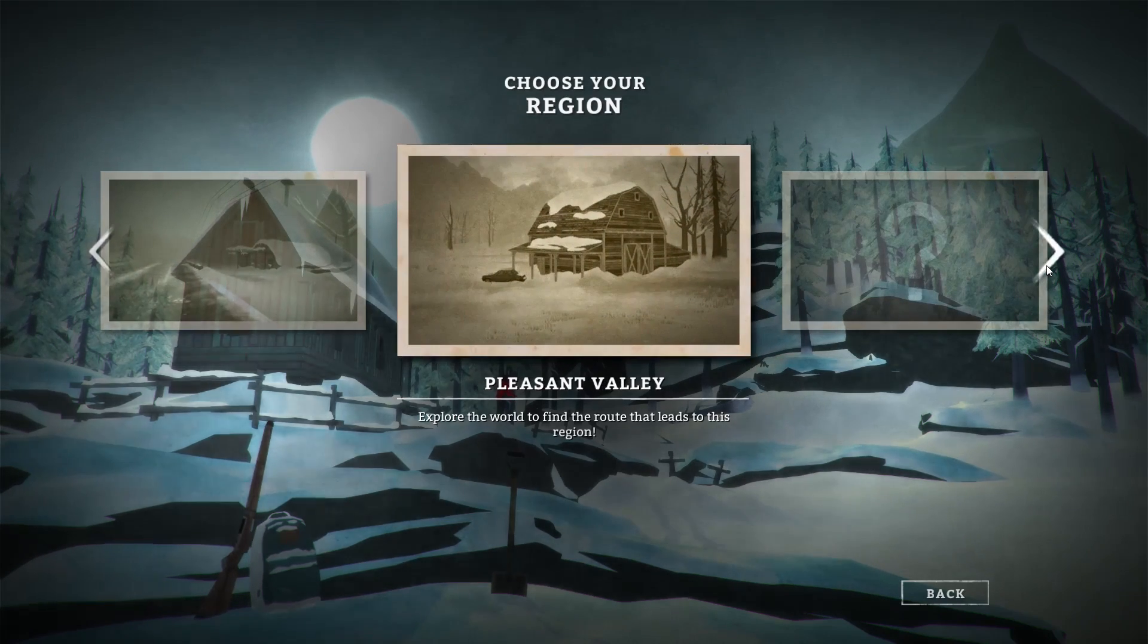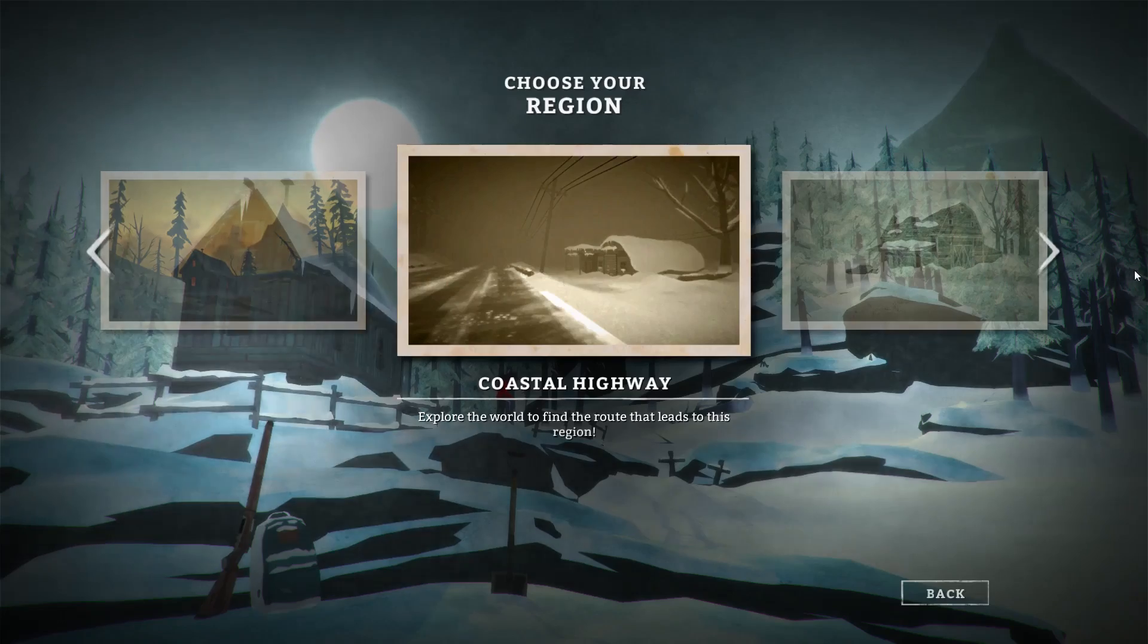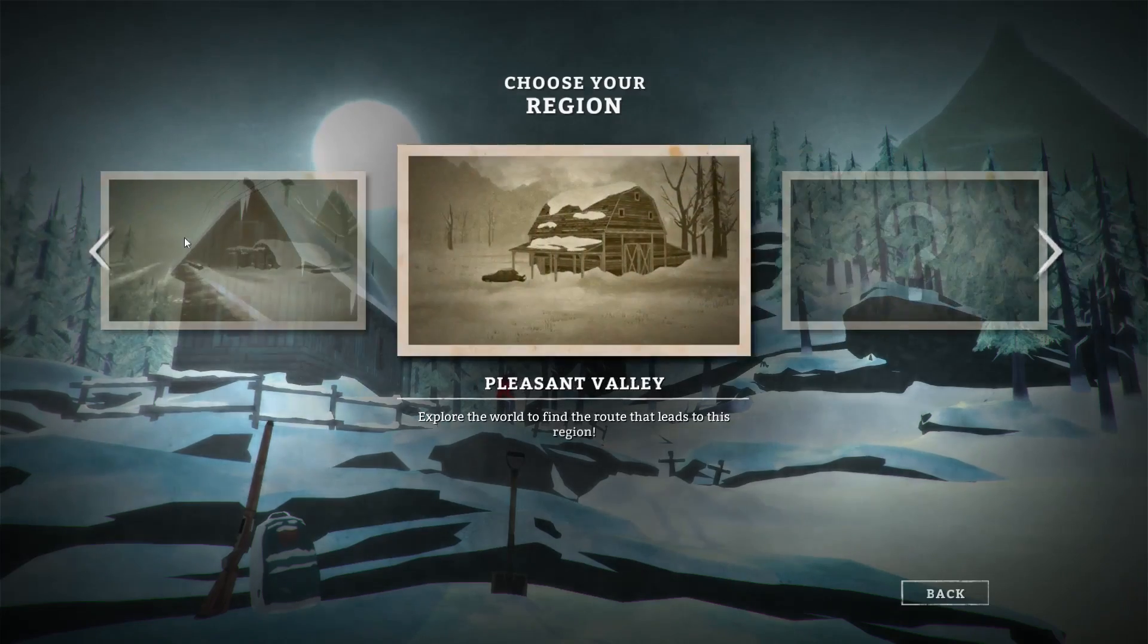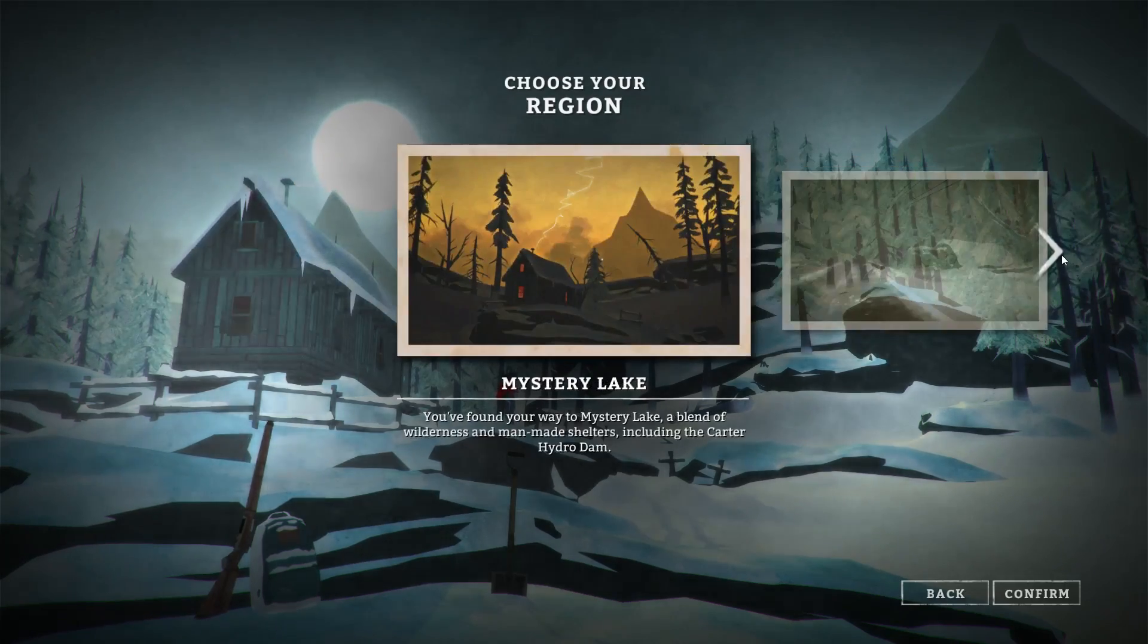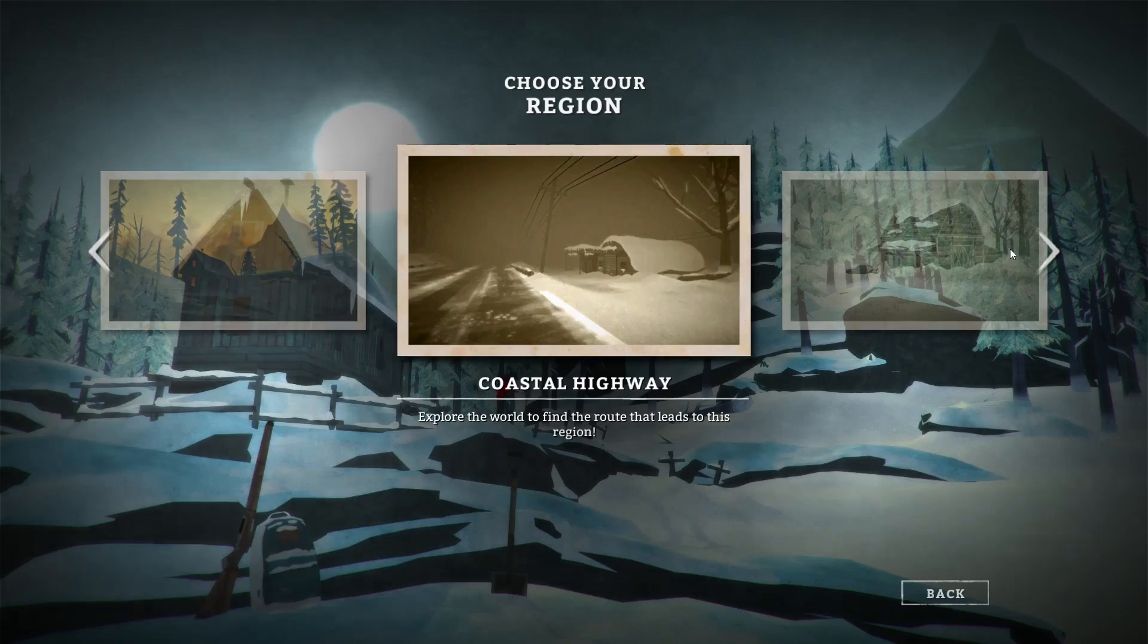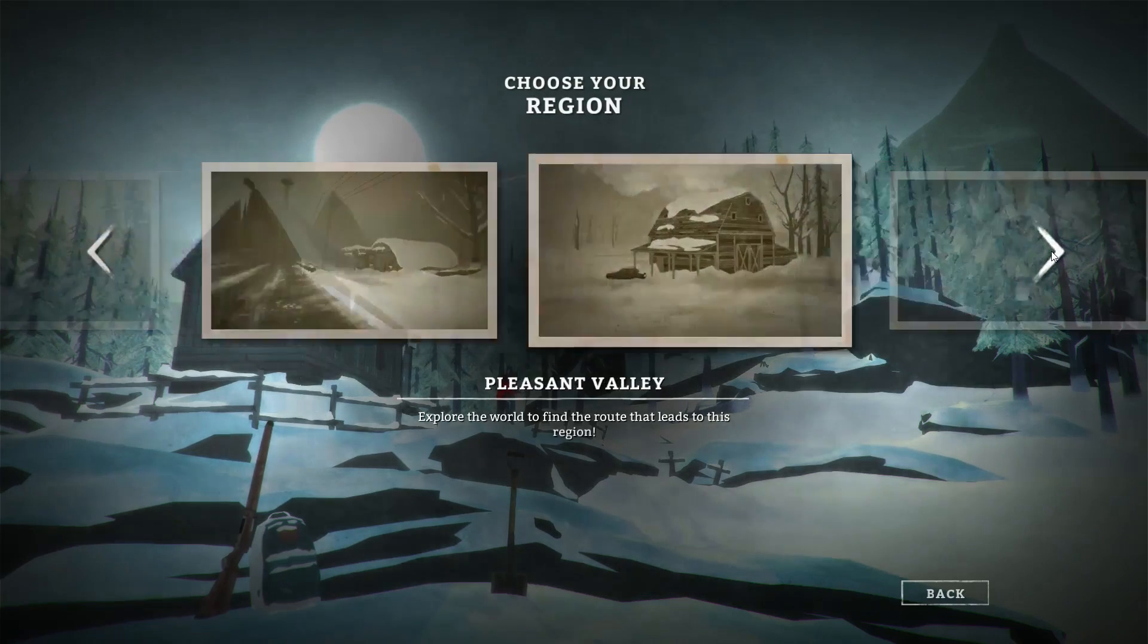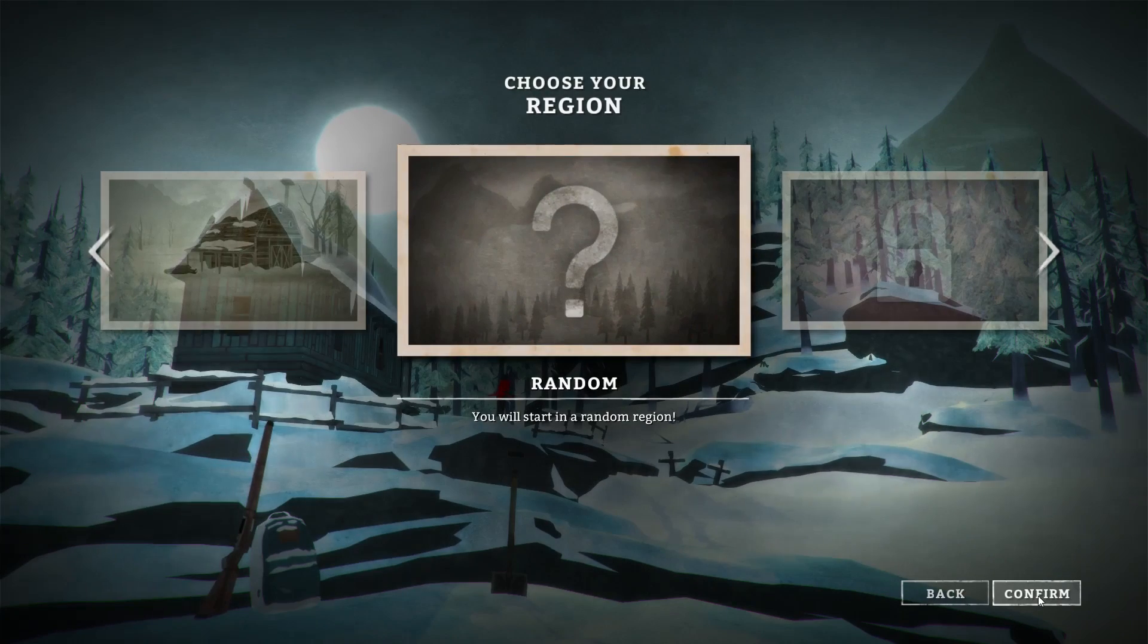Explore the world and find the route that leads to this region. I'm pretty sure that no matter which one I start in, I can get to either of the places. I feel like we should just do a random place, start in a random region and let's just go from there.